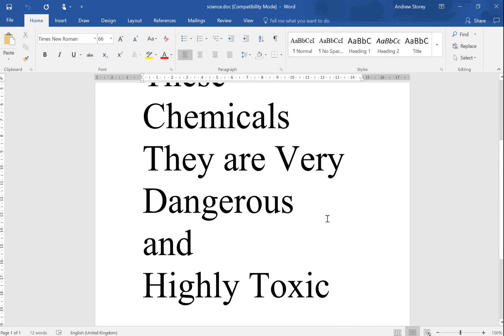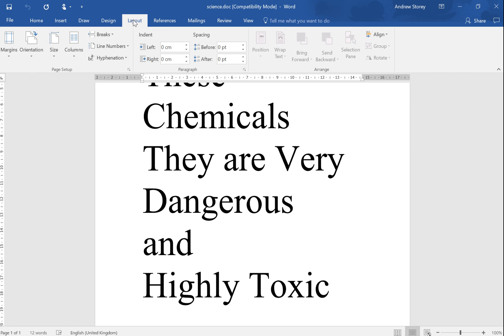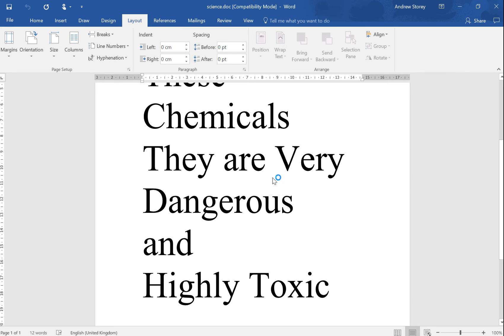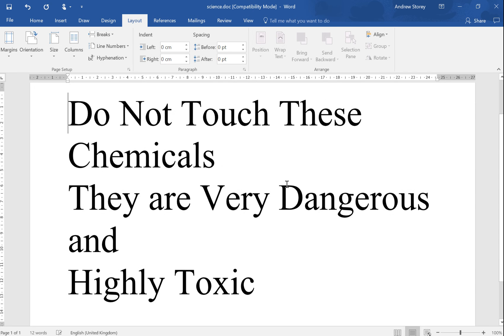It would be better if the page was turned round by 90 degrees into what we call landscape. We can quite easily do this by going to Layout, Orientation, and pushing it into landscape.